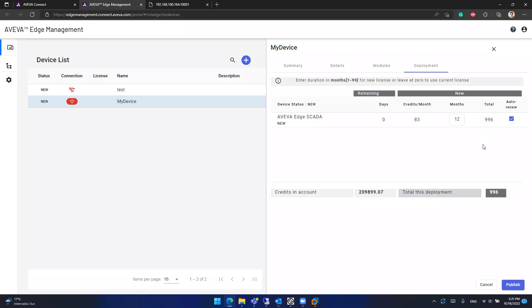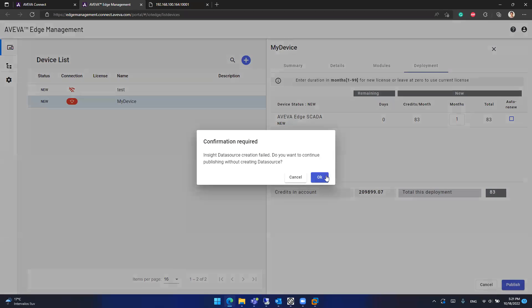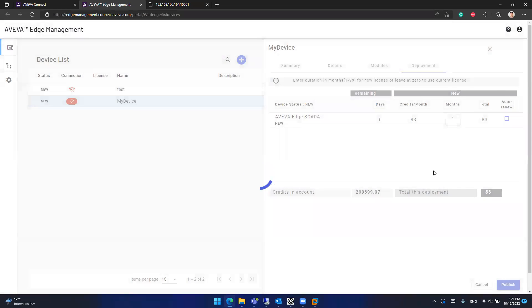The subscription will be renewed automatically. You won't have any disruption on the production because it is configured to auto-renew. But in this case, I will configure it for a single month and I will disable auto-renew because I'm doing a demonstration. So I will consume 83 credits from my 200,000 credits that I have available. So I will publish my Aviva Edge device.